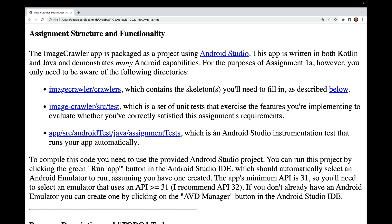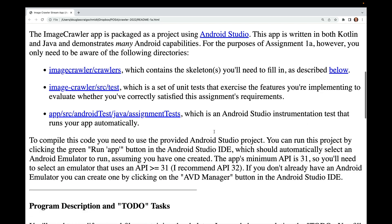The app's minimum API is 31, so you'll need to select an emulator using API 31 or greater — I recommend API 32. If you don't already have an Android emulator, you can create one by clicking the AVD Manager button in the Android Studio IDE.